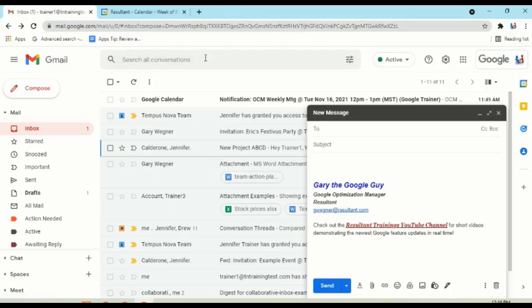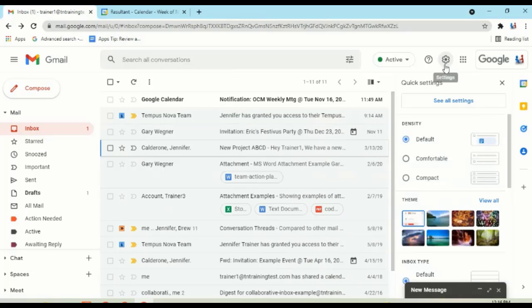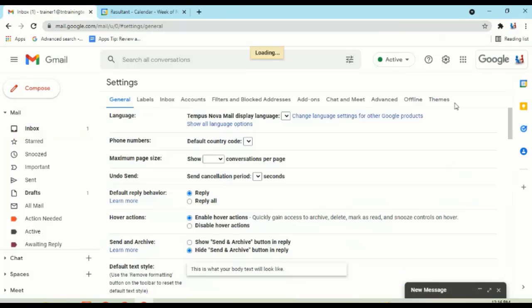All right. Now, the next thing I want to show you how to save yourself some time. I'm going to minimize this new box. Go into your gear icon. Go into see all settings.